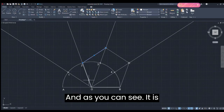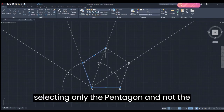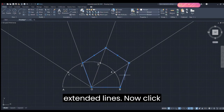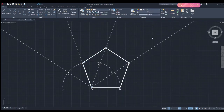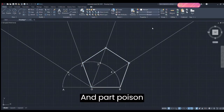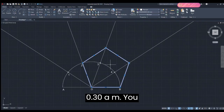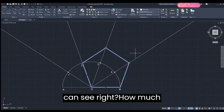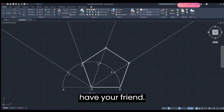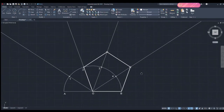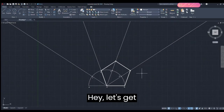Now we're going to select the pentagon. As you can see it is selecting only the pentagon and not the extended lines. Click on By Layer and put 0.30 mm. Now you can see your pentagon standing out from the other lines and clearly visible.